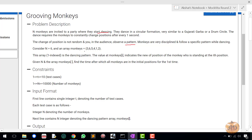Consider n equals to six and an array monkeys = [3, 6, 5, 4, 1, 2]. This array is one-indexed and represents the dancing pattern. The value at monkeys[i] indicates the new position of the monkey who is standing at the i-th position. Given n and the array monkeys, find the time after which all the monkeys are in the initial position for the first time.